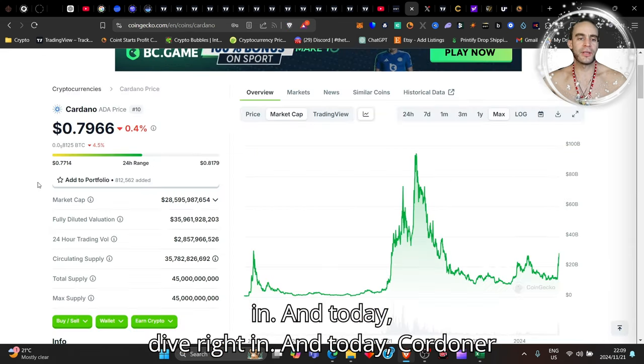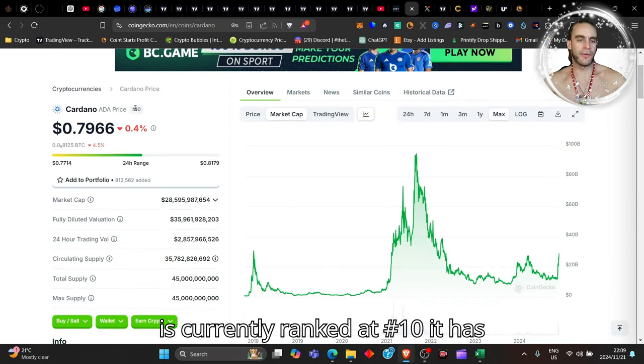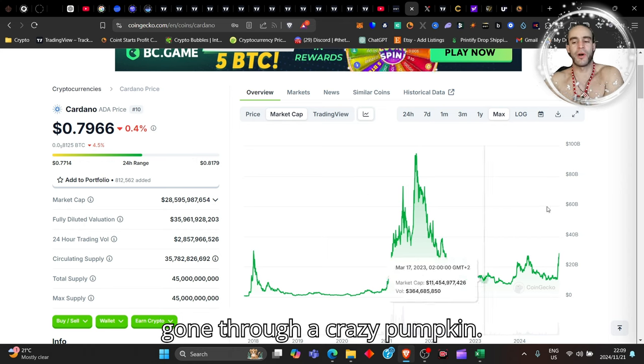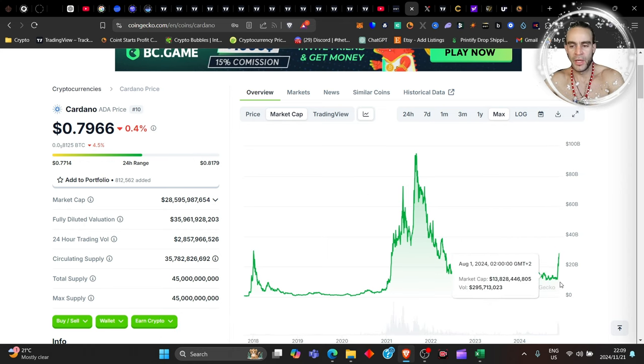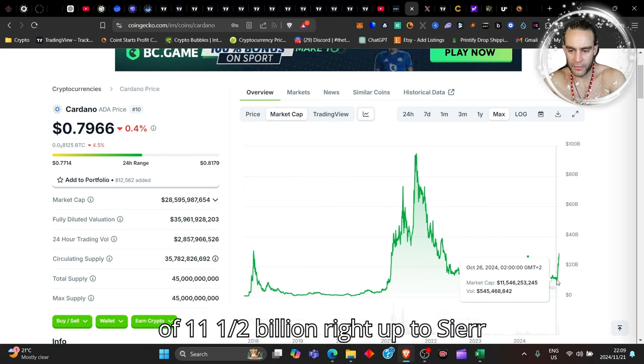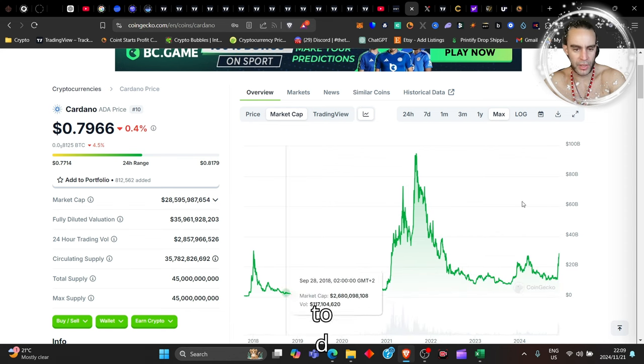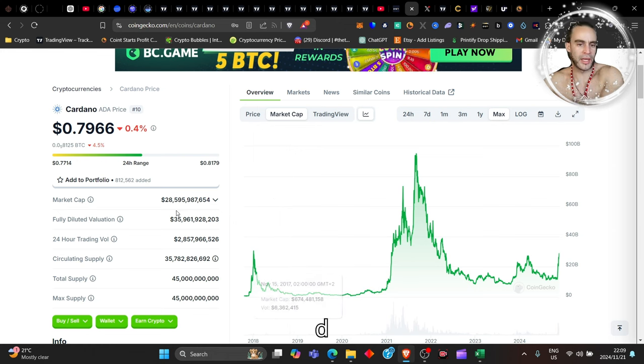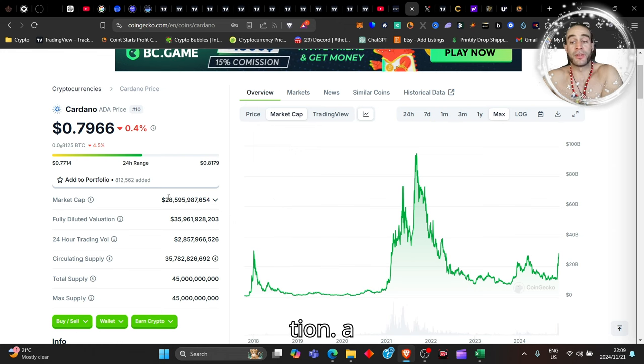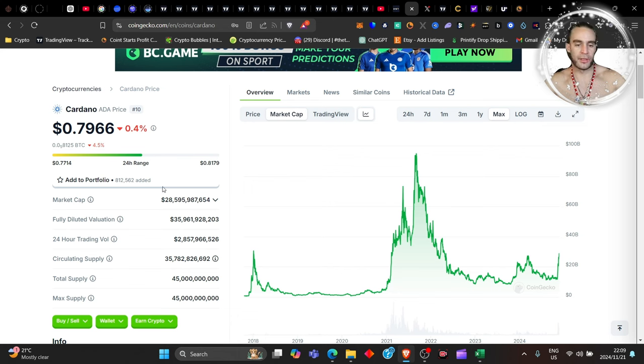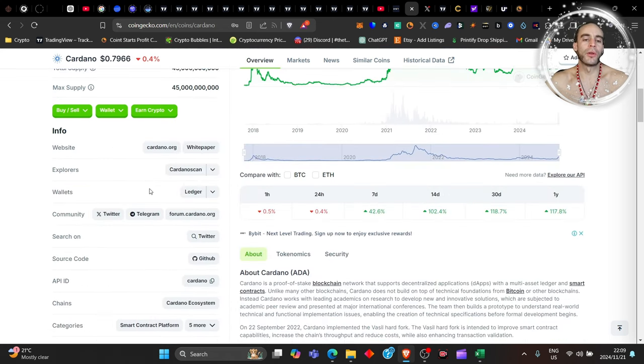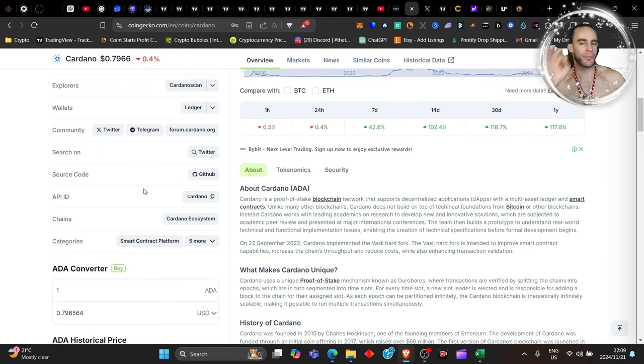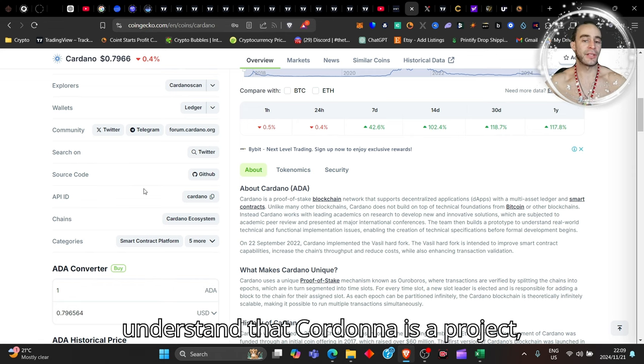Today, Cardano is currently ranked at number 10. It has gone through a crazy pump here—it went from a market cap of 11.5 billion right up to currently like 28.5 billion. That is like a 2x, that's a lot my friends. We'll talk about that in a moment. I'm going to show you some very specific information that I think is very valuable.